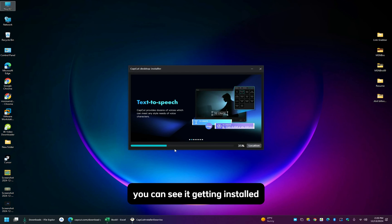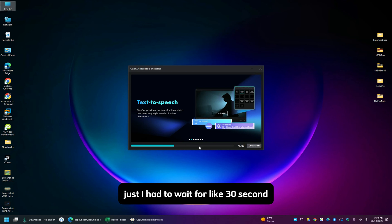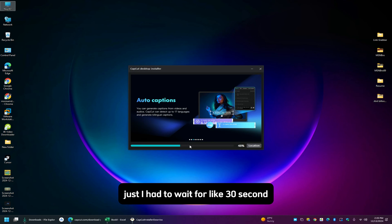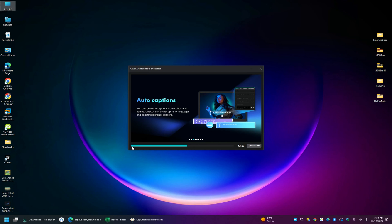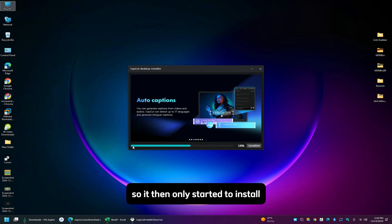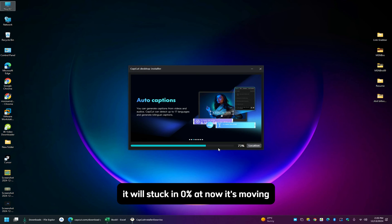You can see it getting installed, just I had to wait for like 30 seconds, then only it started to install. It will stop in zero percentage, now it's moving.